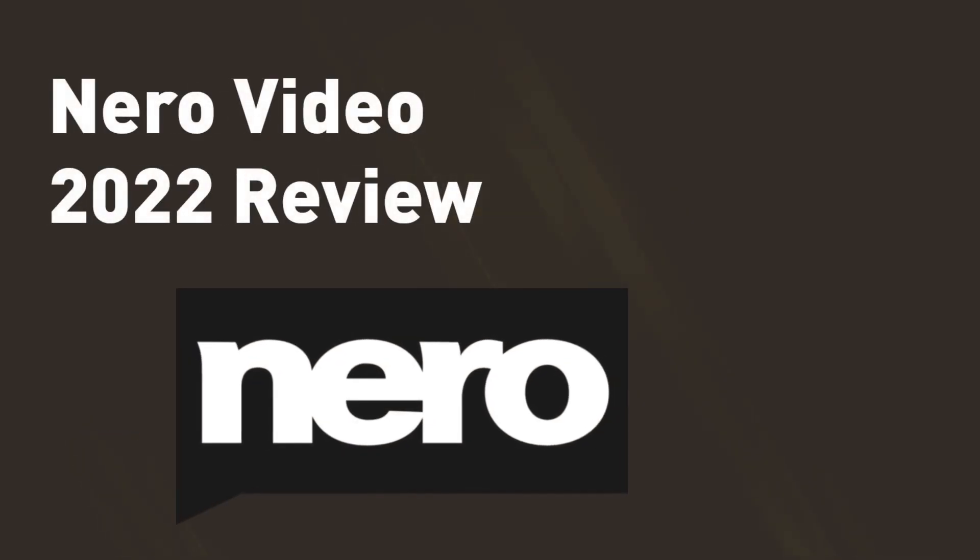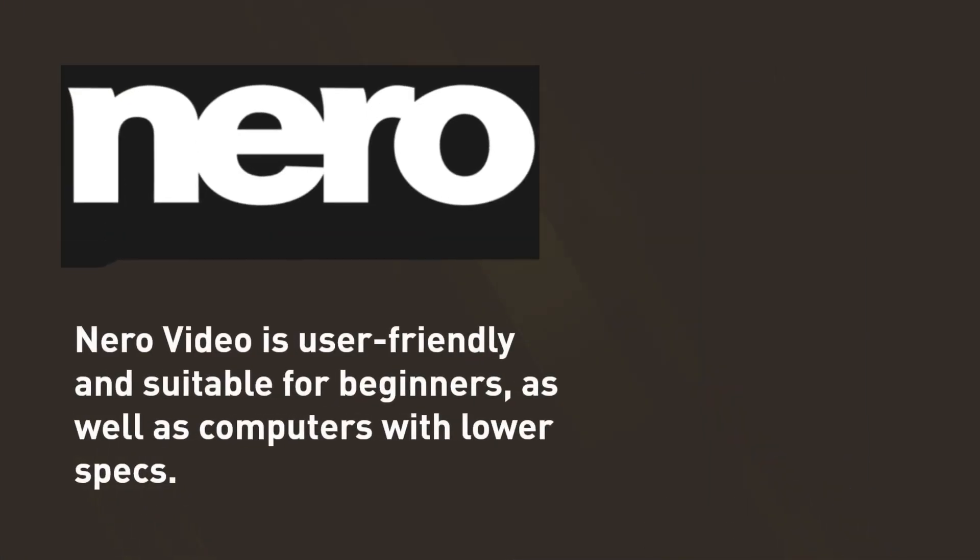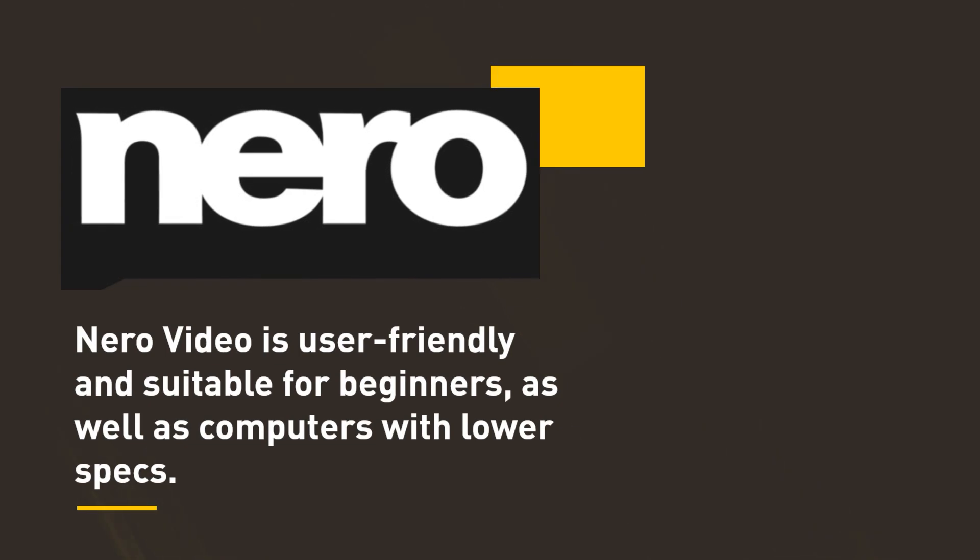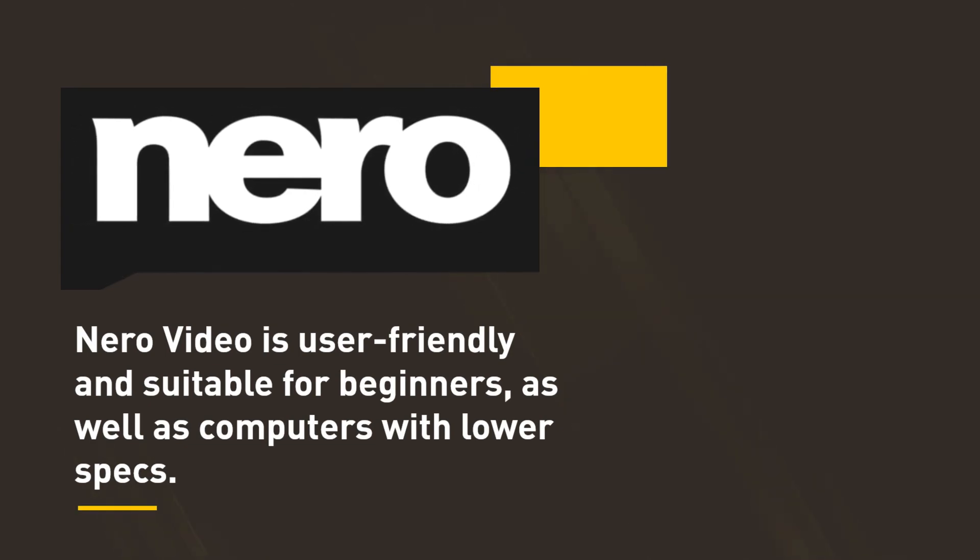Nero Video 2022 Review. Nero Video is user-friendly and suitable for beginners, as well as computers with lower specs.